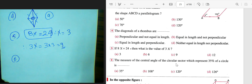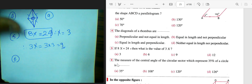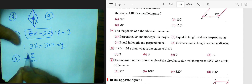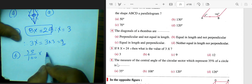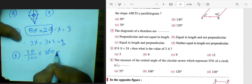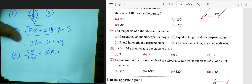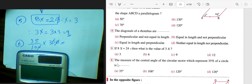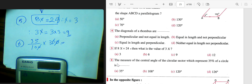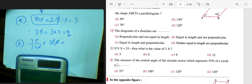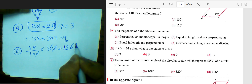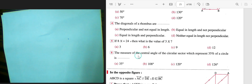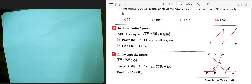Number six: find the measure of the central angle of a circular chart sector that represents 35 percent. This means 35 over 100 multiplied by 360 degrees. We get 35 divided by 10, then multiplied by 36, which gives 126 degrees.